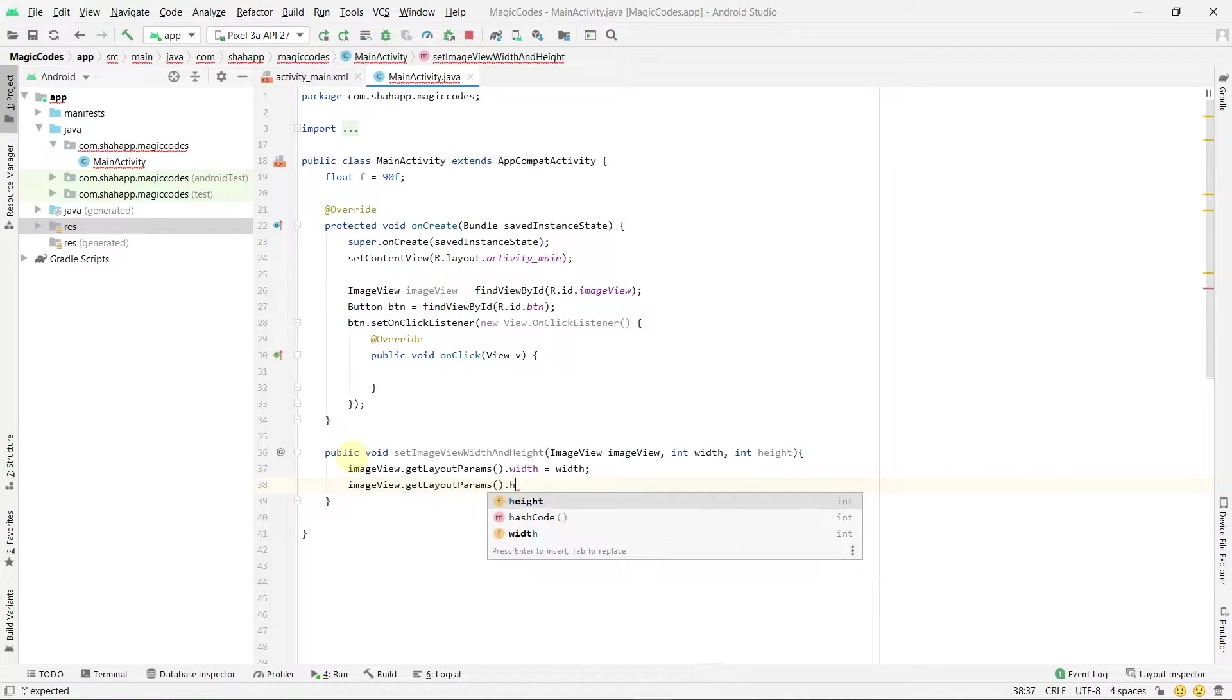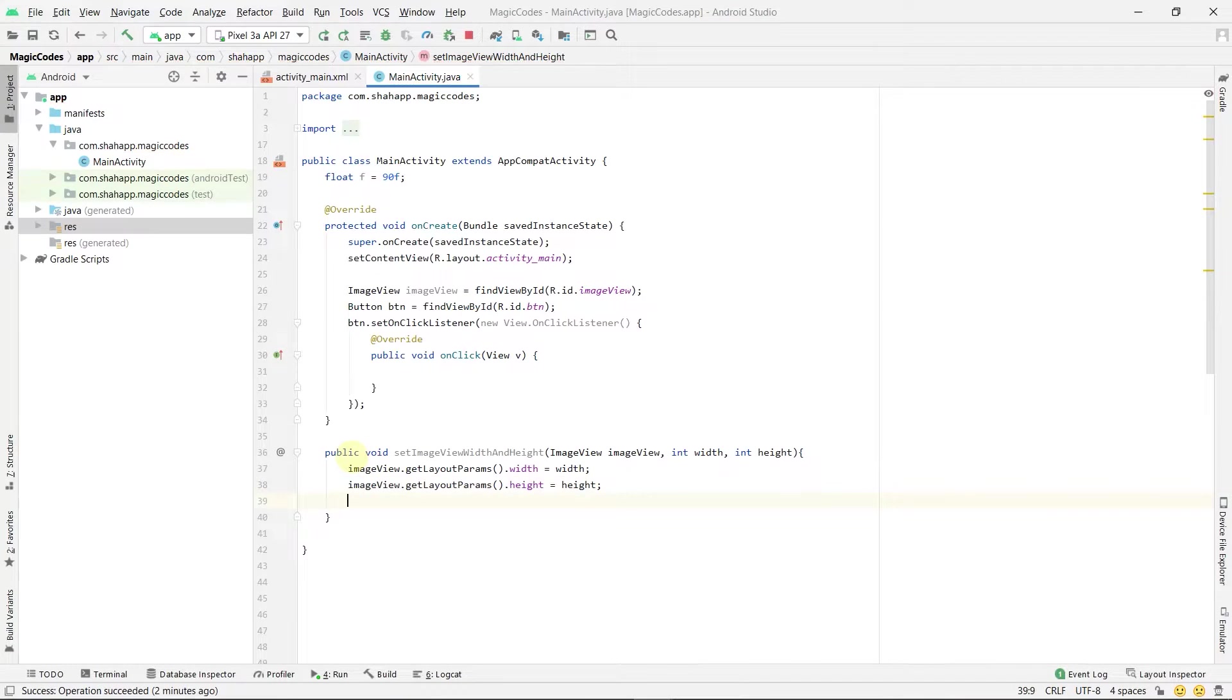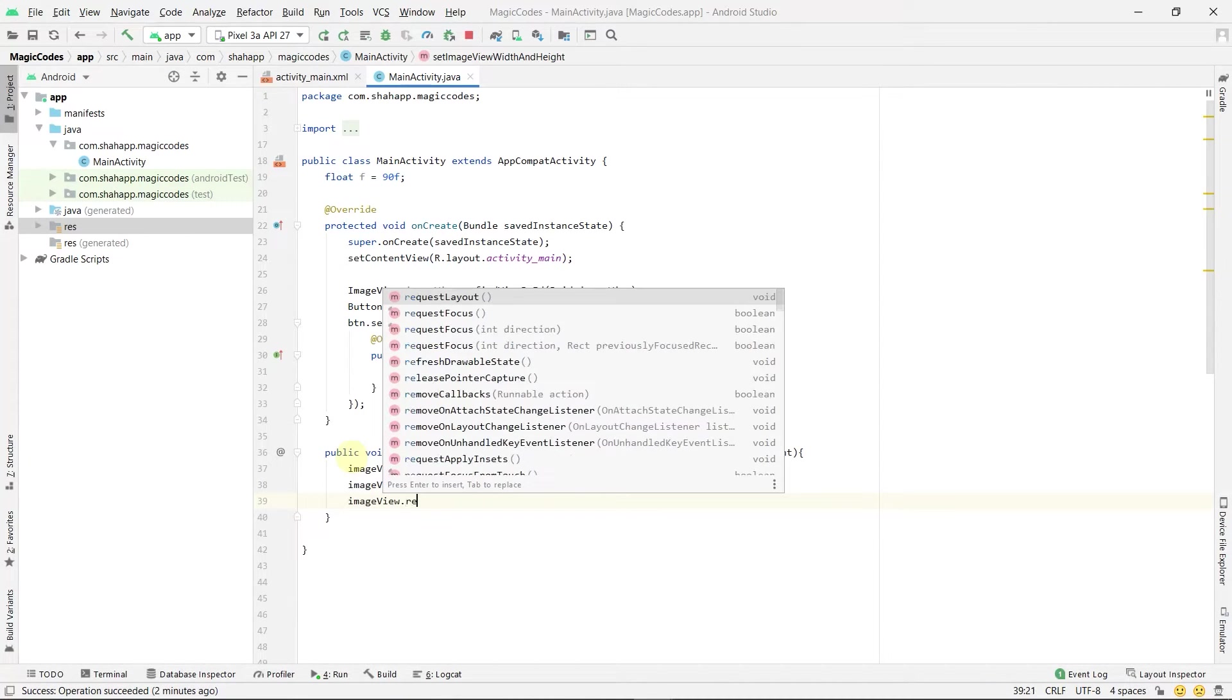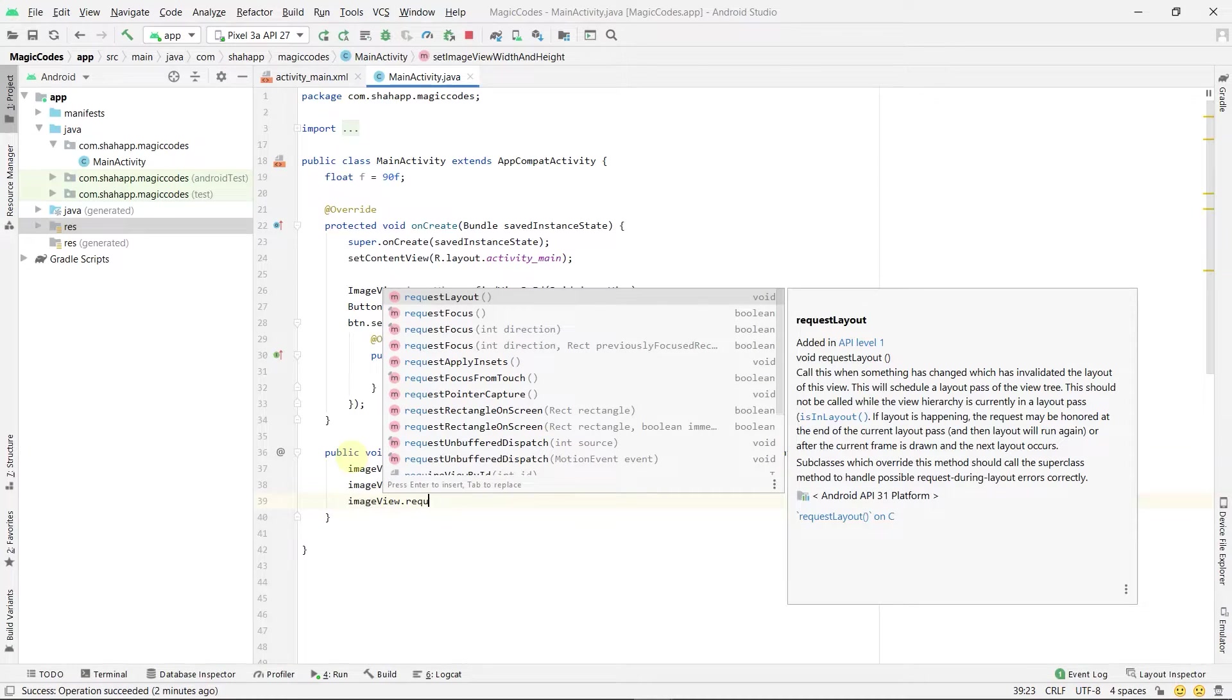And if we use this method after setContentView, we have to use imageView.requestLayout().